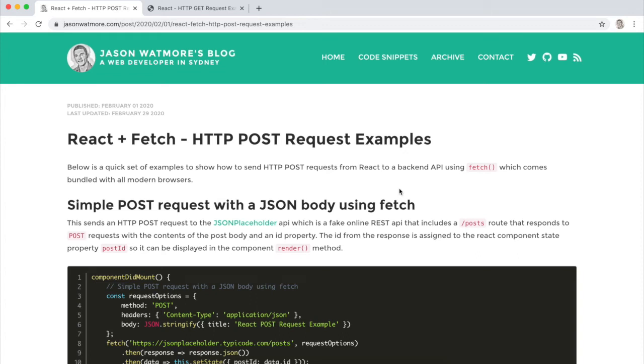Hey guys, in this video we'll go through a few examples of how to make HTTP post requests from React using the fetch API. The examples are from this tutorial that I'll link to in the video description.